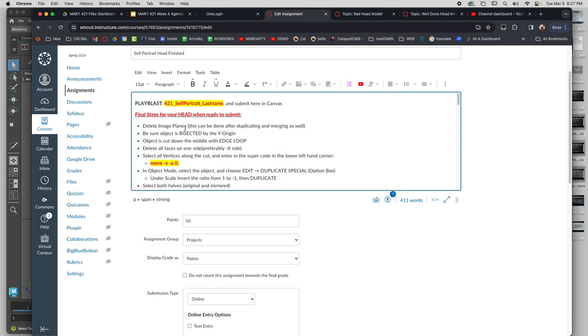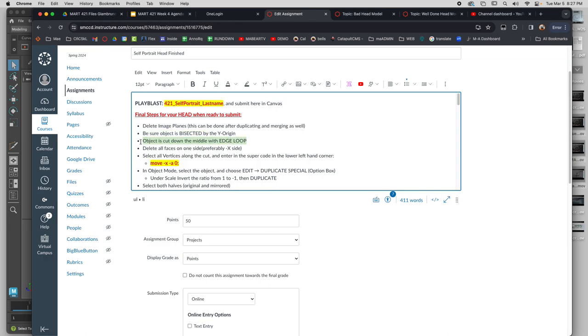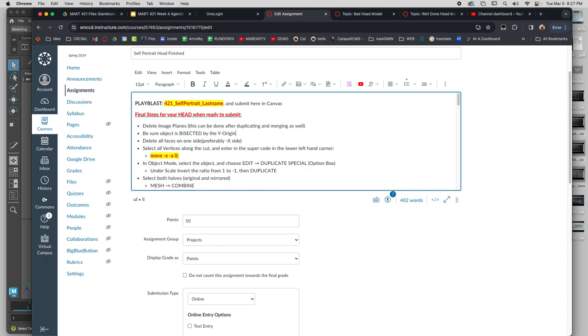When ready to submit the image planes, oh yeah, when you turn in your final image, delete the image planes. It will look better when you don't see the real thing to compare it to. Everyone, delete your image planes when you turn it in.